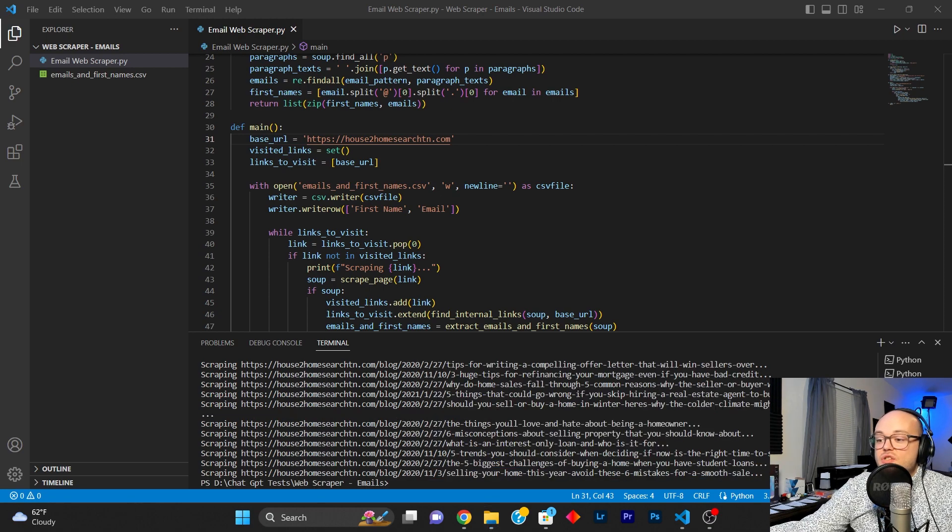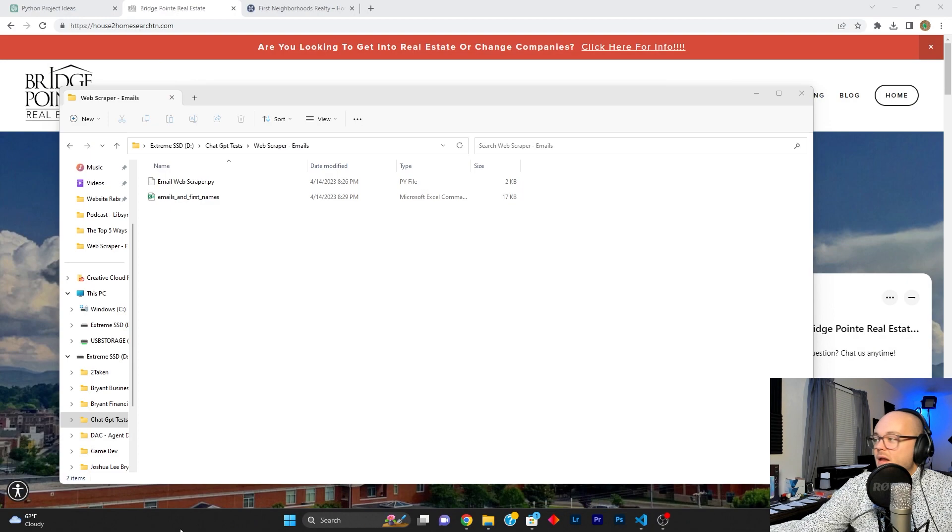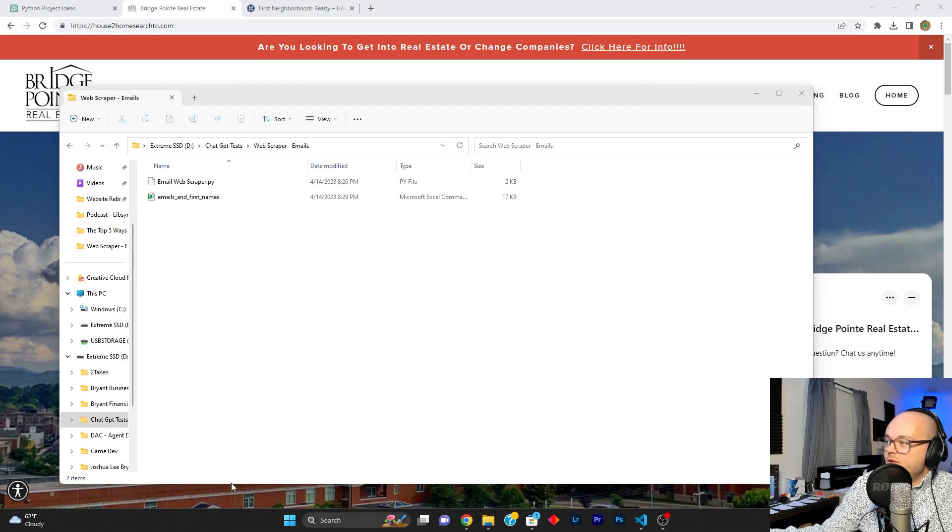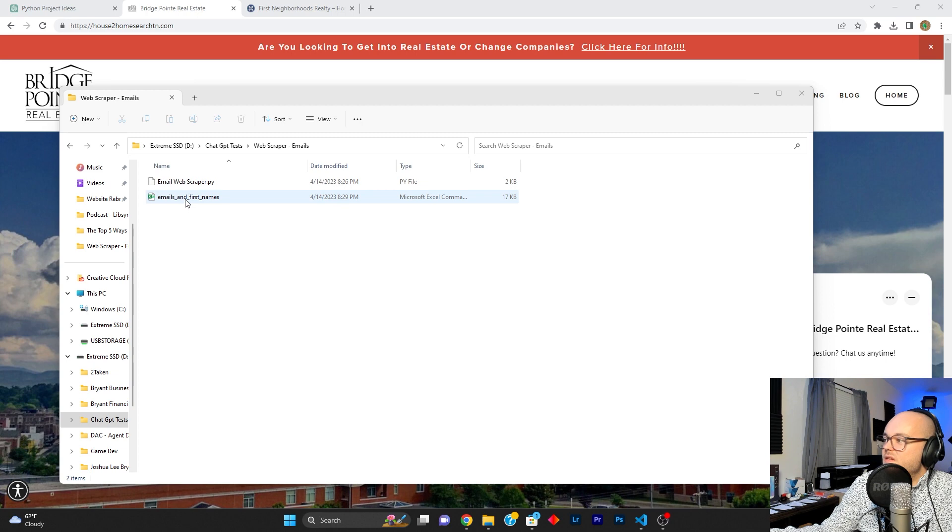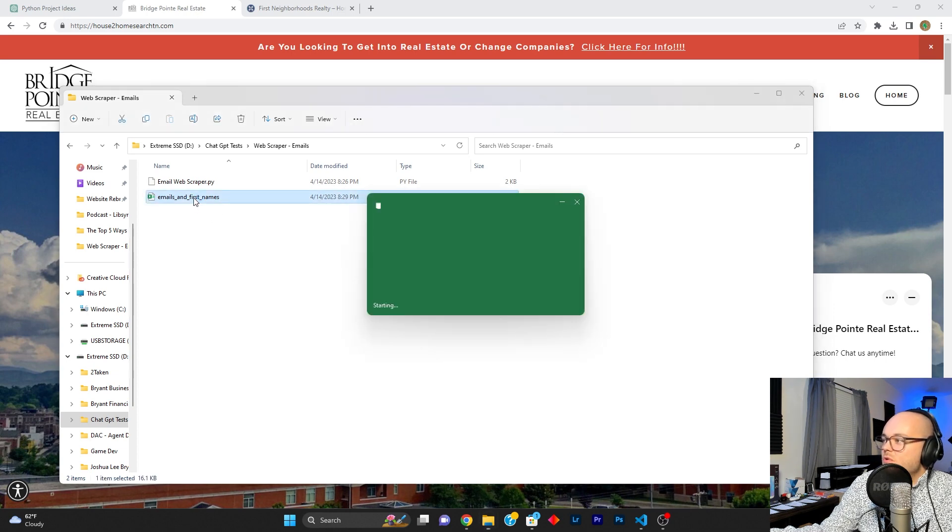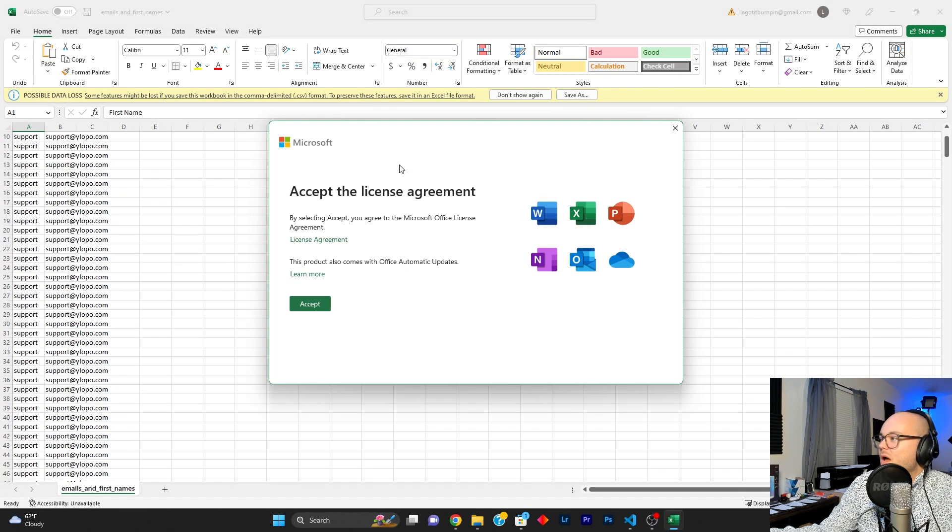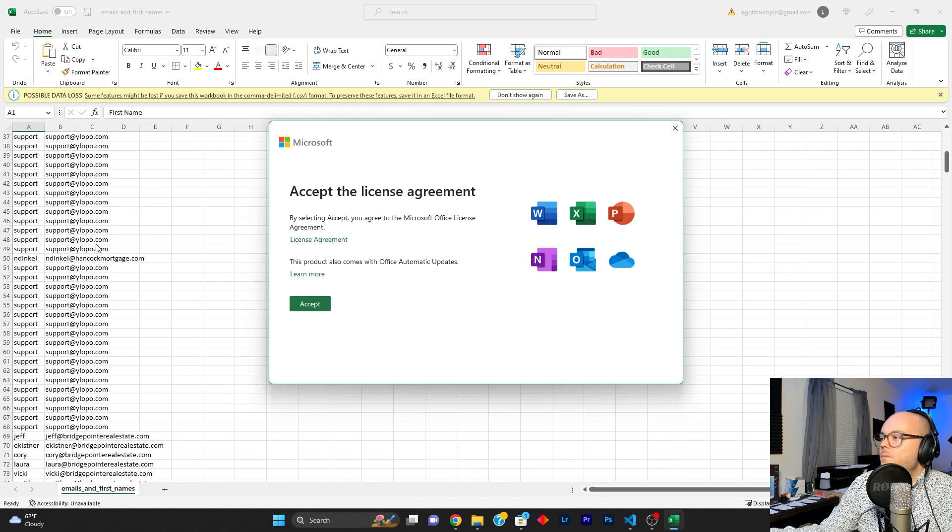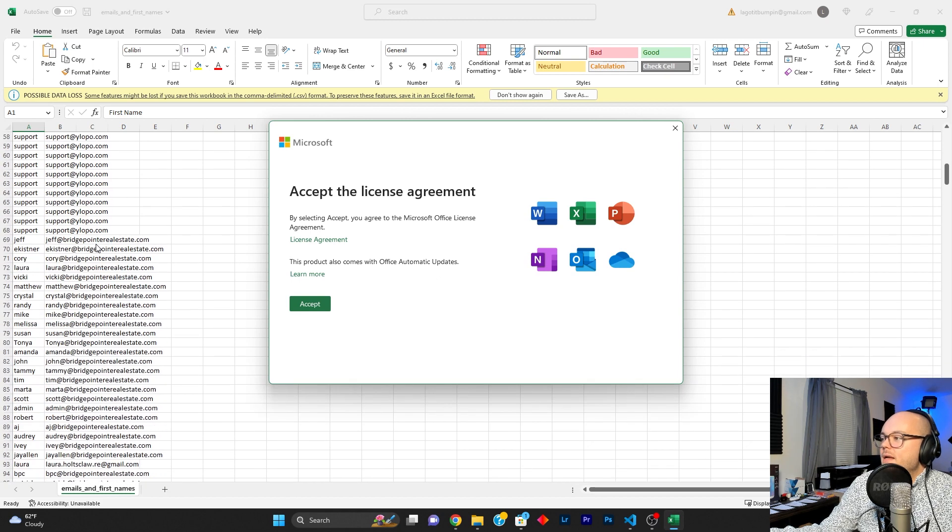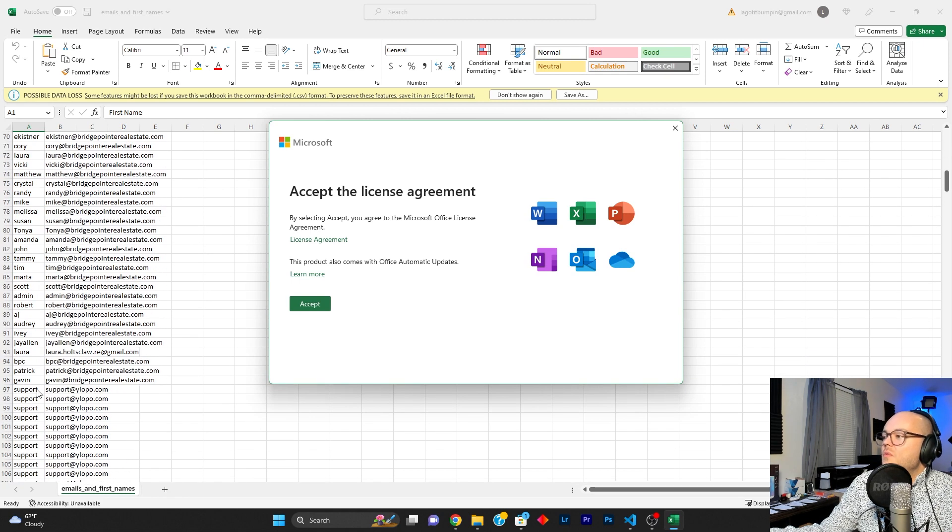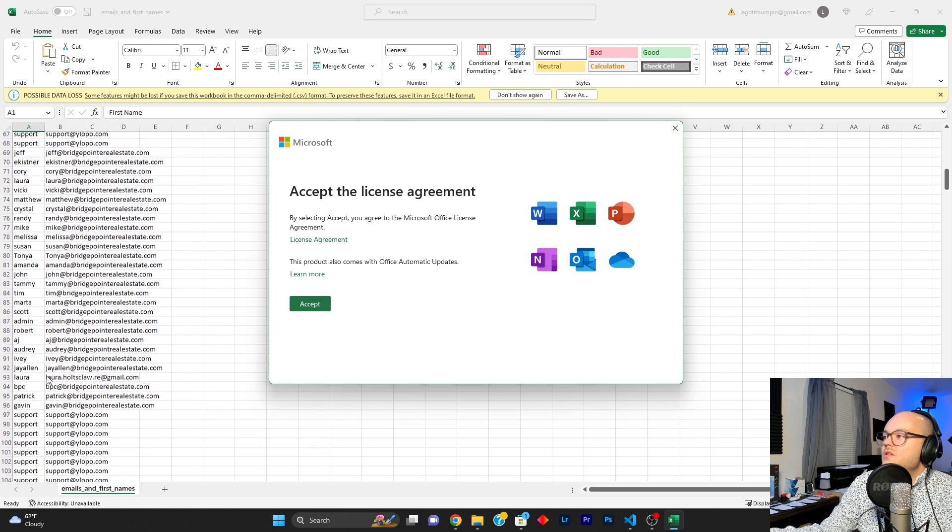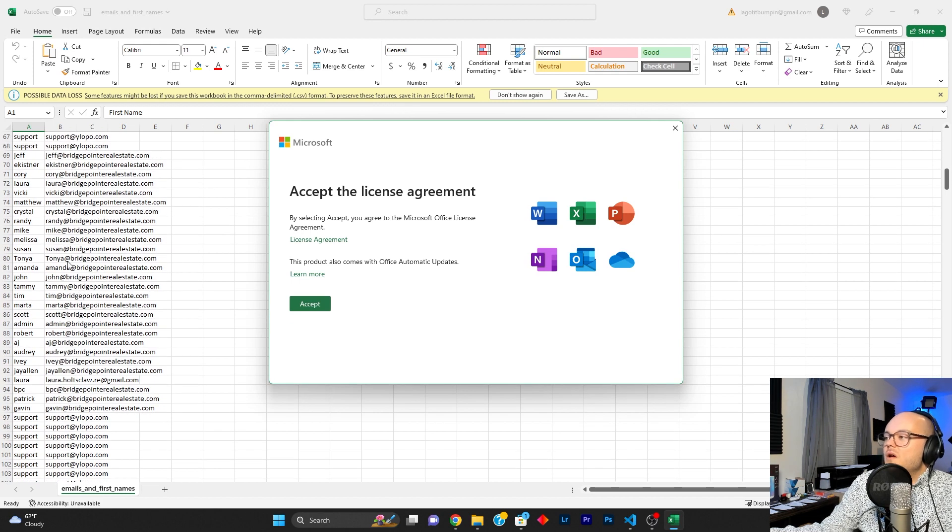All right. So it just finished scraping the website. So let's go ahead and go over to our other screen. And we see there's 17 kilobytes worth of emails in this CSV file. So let's double click it and open it. Oh, wow. We have a lot of duplicates, but look at that. We wound up with 20 emails.